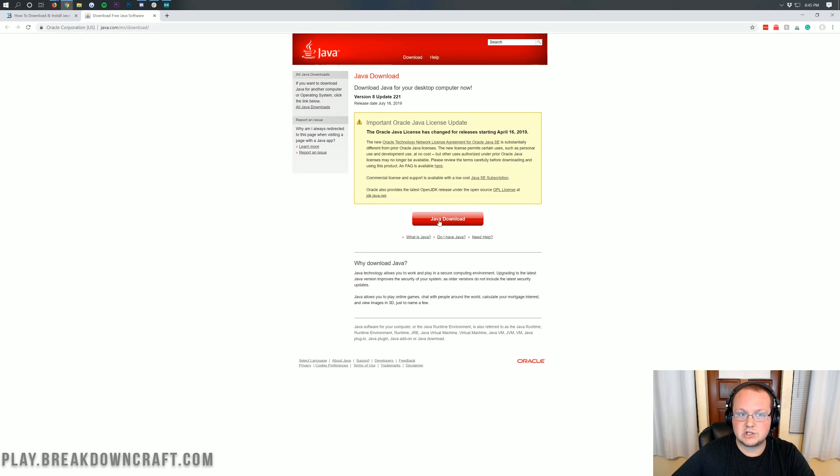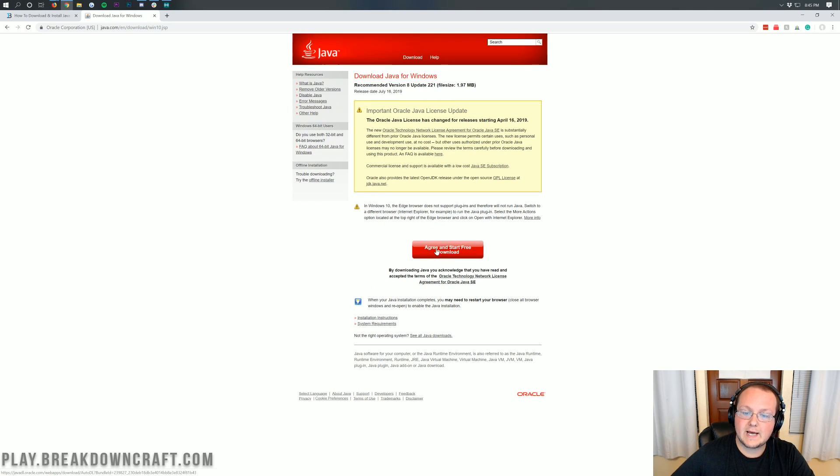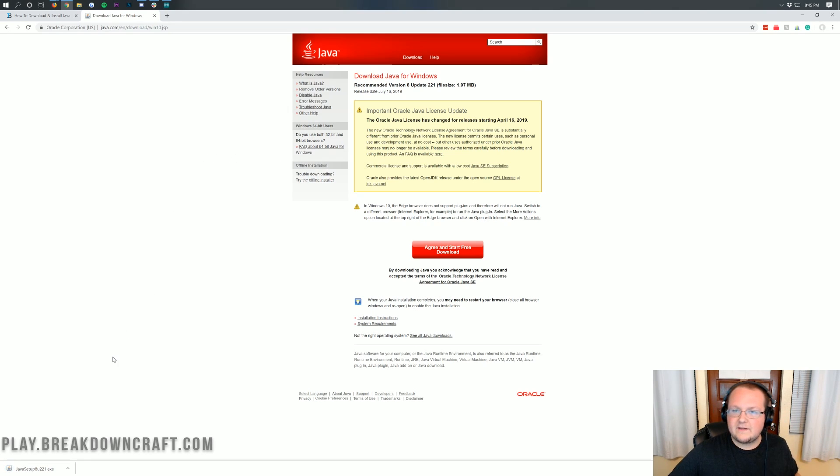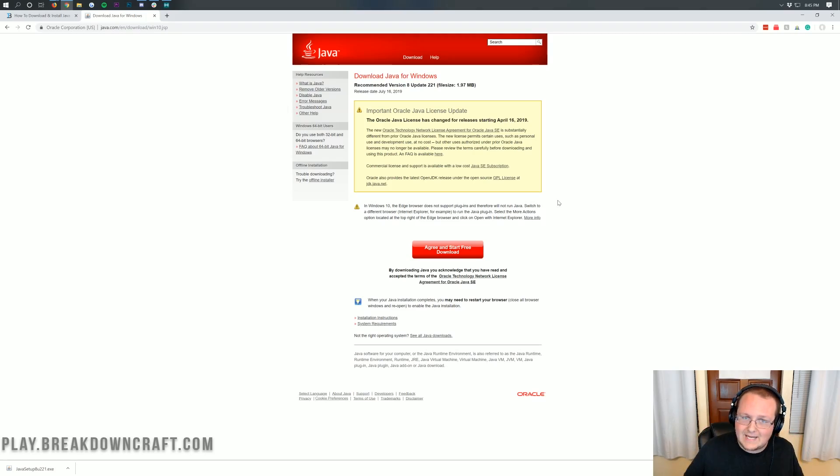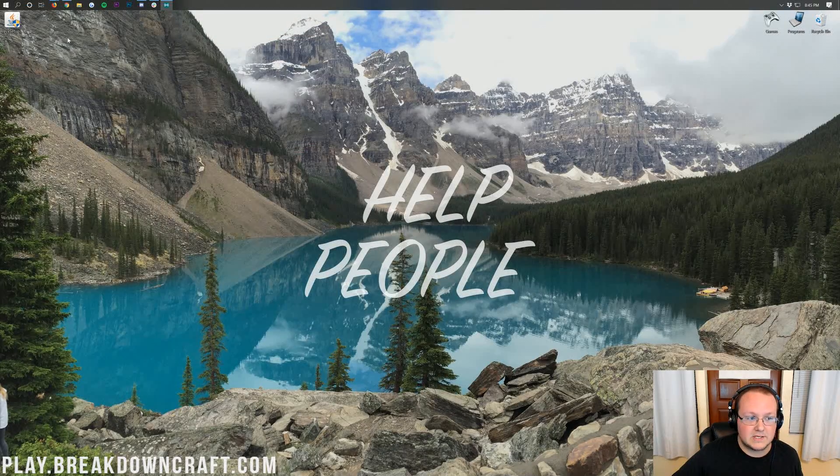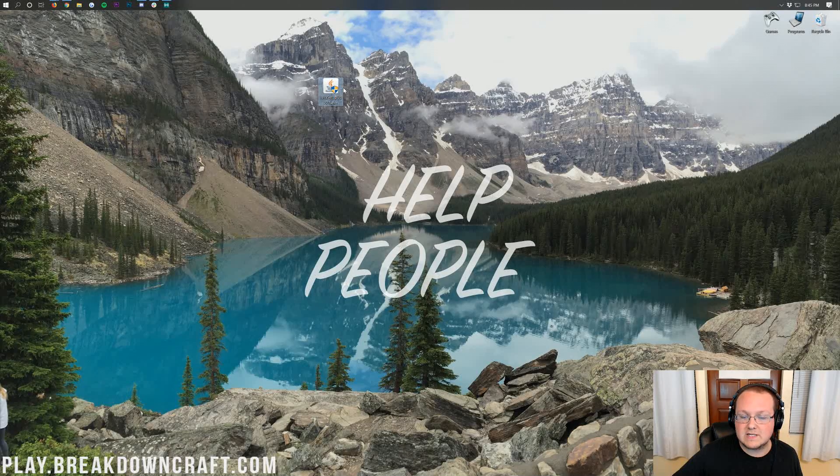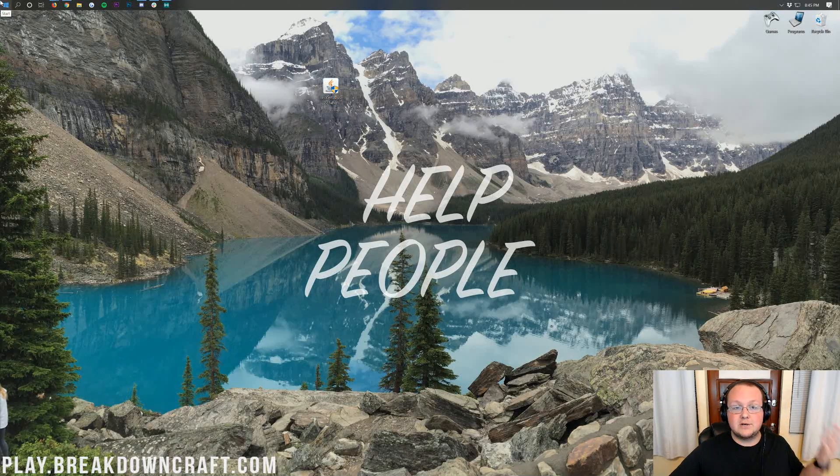And then we go ahead and click on the Java download there and it will go ahead and start the Java download after you agree and start the free download. Now, it is going to download in the bottom left in Google Chrome. It's going to pop up in the center of your screen. Most likely you don't need to save the file, but you might. At this point, we can go ahead and minimize our browser. And here on my desktop, I do have the javasetup.exe. If it's on your desktop, it's in your downloads folder.